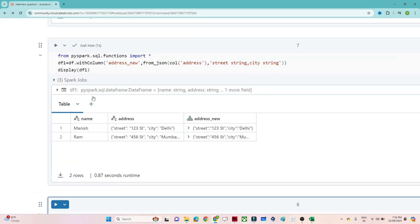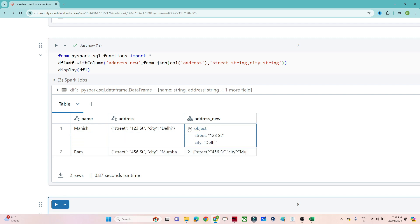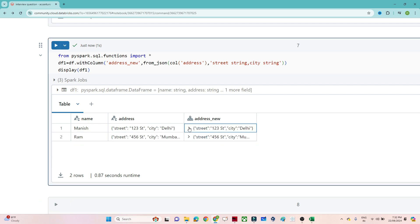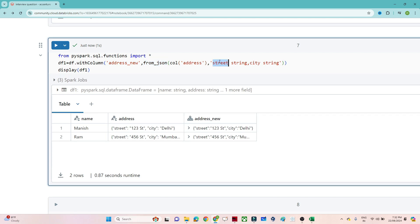If I do `display(df1)`, you can see the DataFrame now has the address converted from a string into proper JSON. We have created a new column and with the help of `from_json` we are converting the address into proper JSON format, passing the column and the schema. That was the first part — now we have to separate out the street and the city.